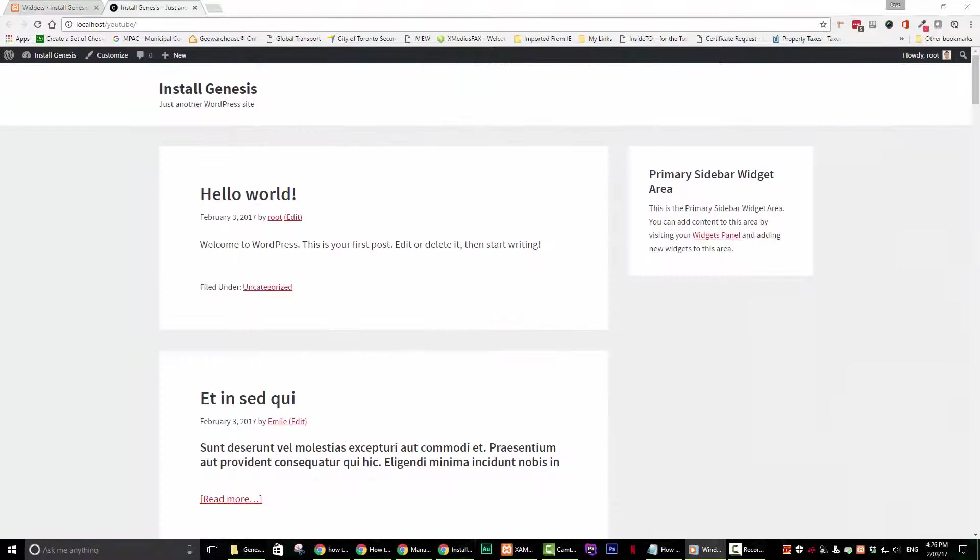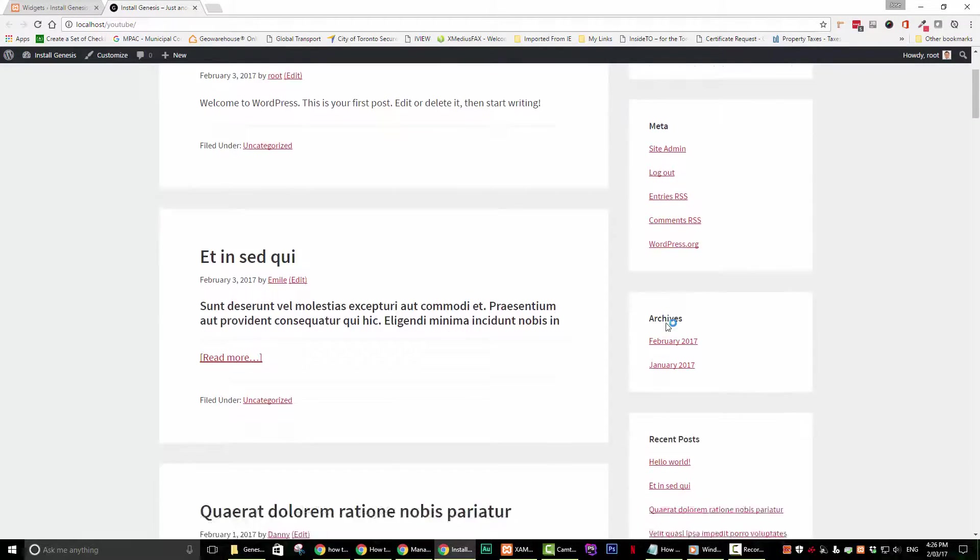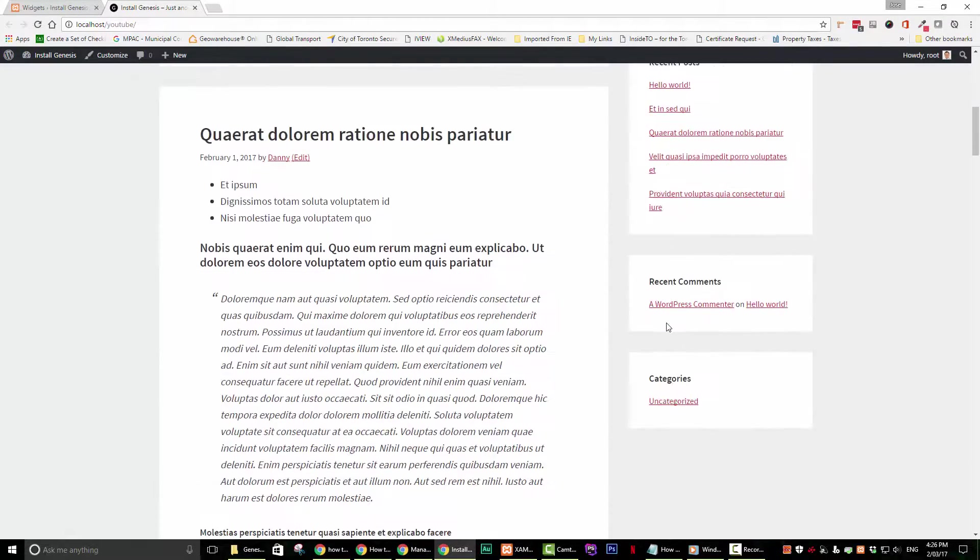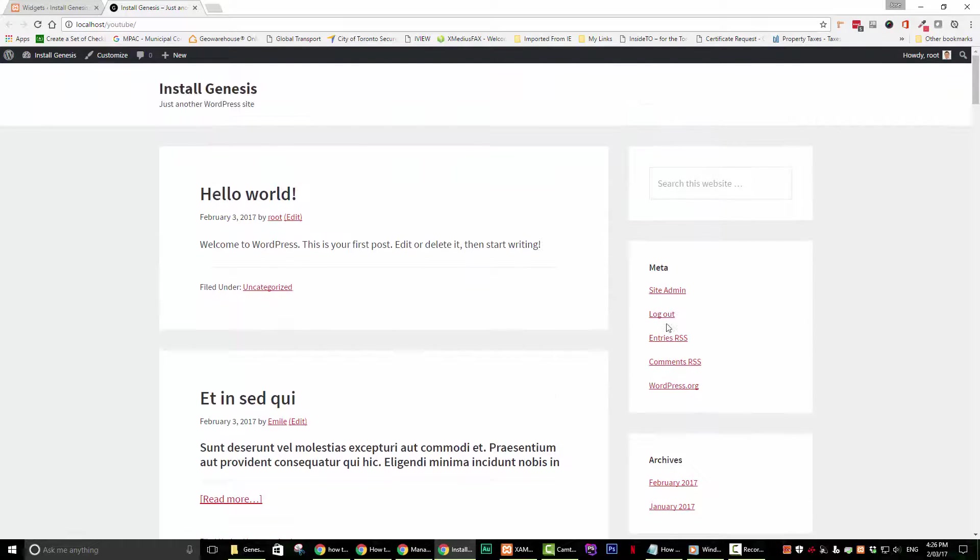Success! You now have a page with a Genesis framework and a child theme.